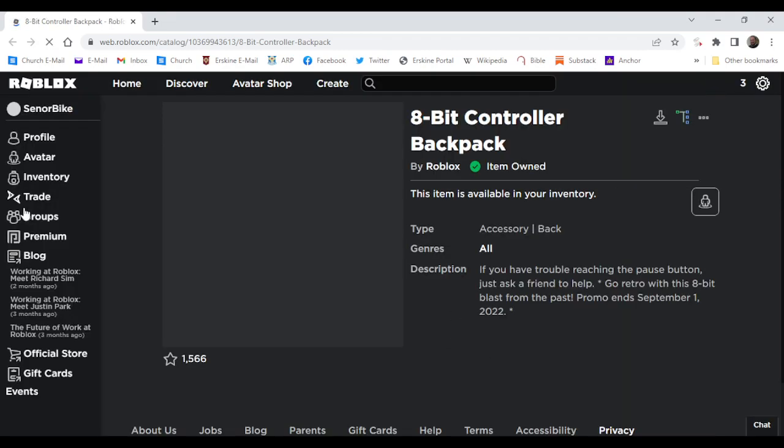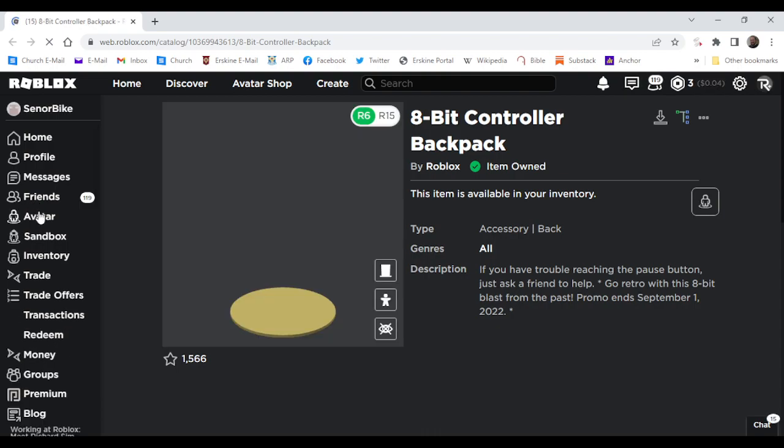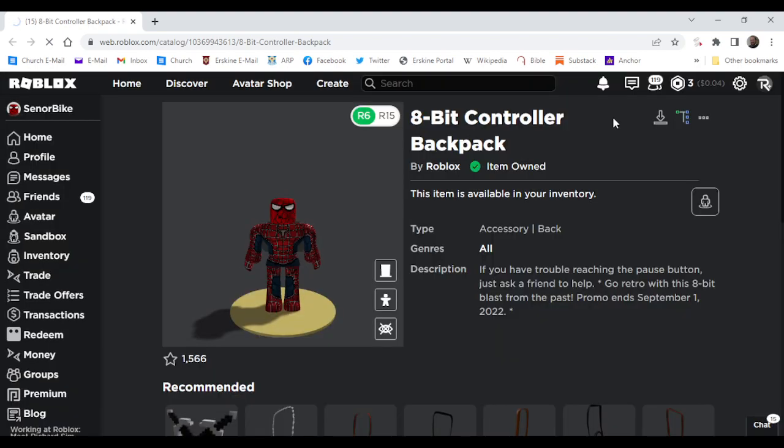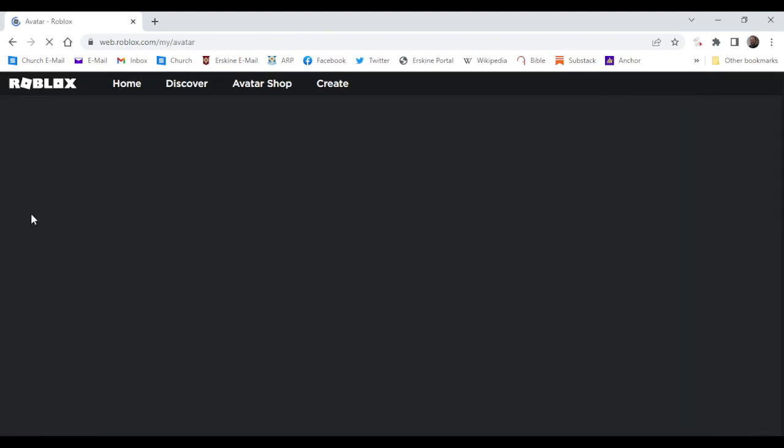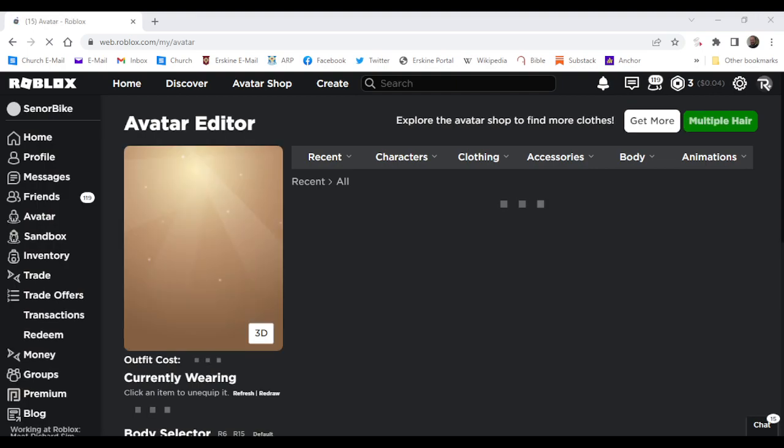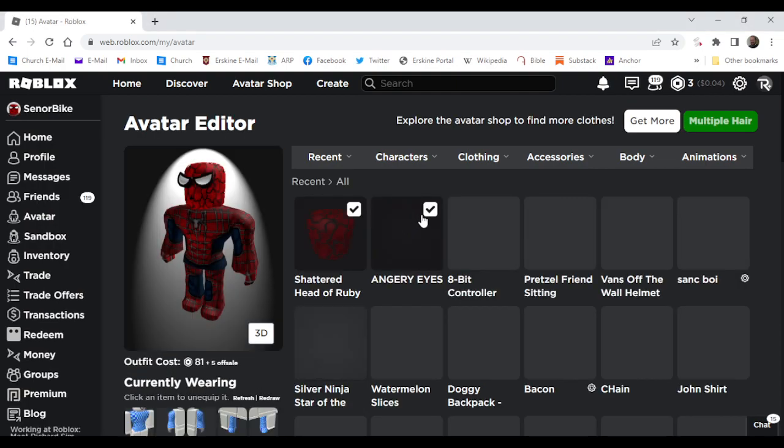Head over to your avatar, and as you can see, it is right here.